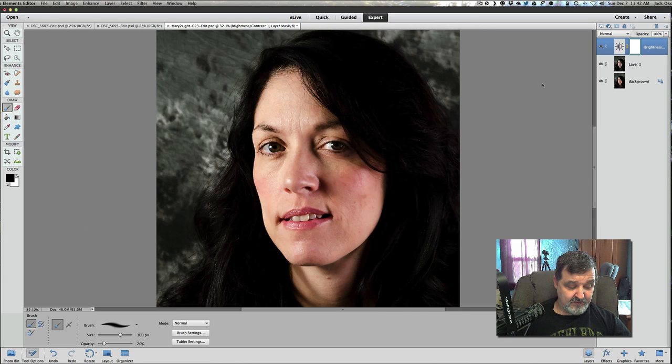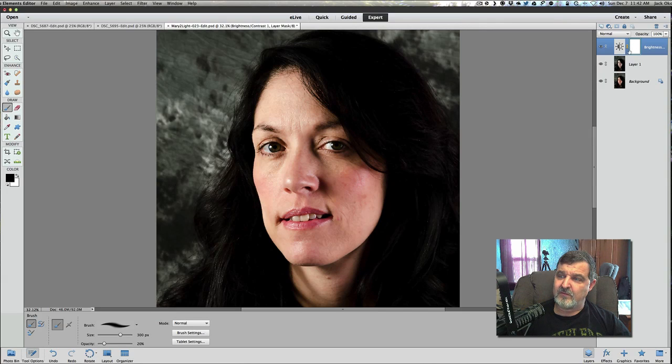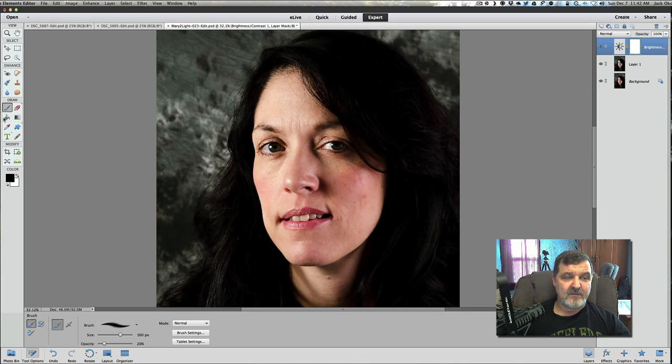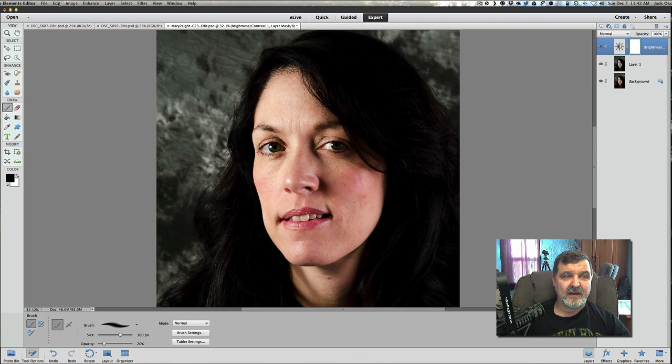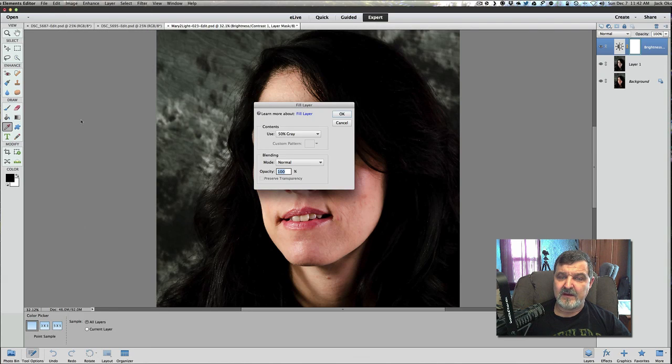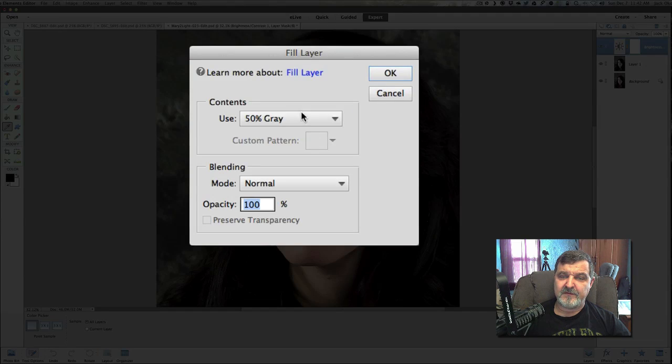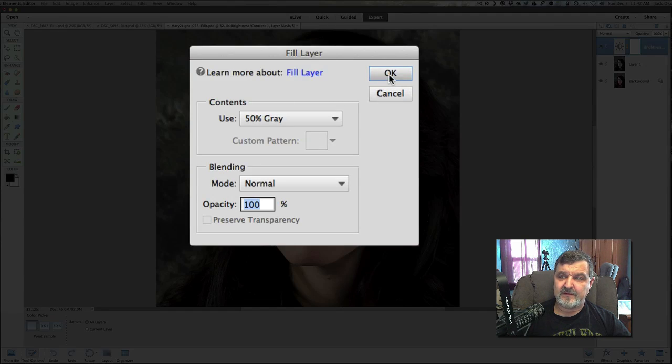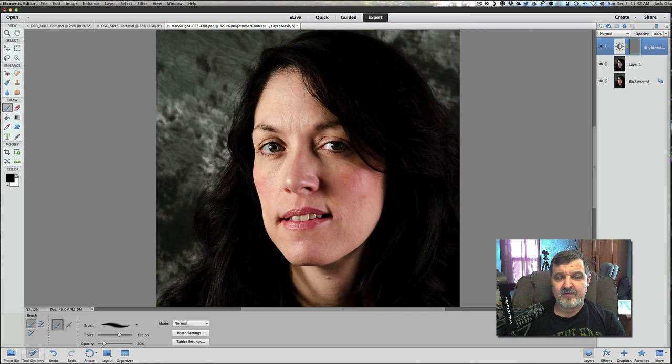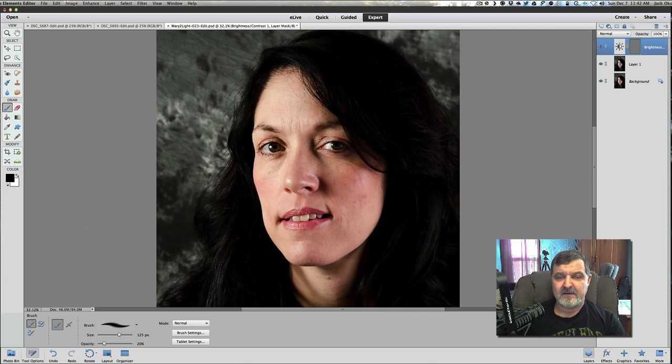Now, once we do that, I want to do one more thing here is to click on the layer mask, the brightness layer mask. We don't have to add one. Once again, we're painting with black. We're going to go to edit, fill layer. Again, fill it with 50% gray. And then, again, just because we added that surface blur, I want to just go over the eyes once again, just to make sure I get the eyes to pop out. Just like so.